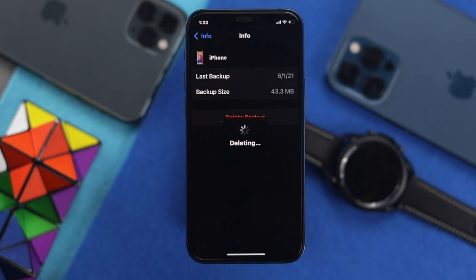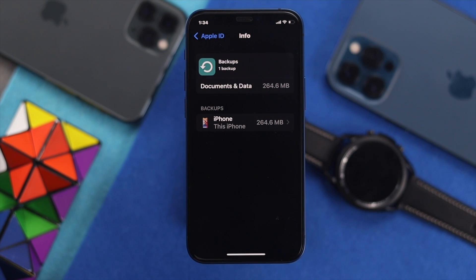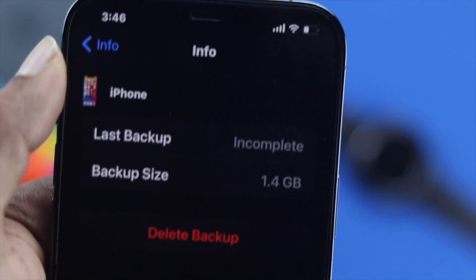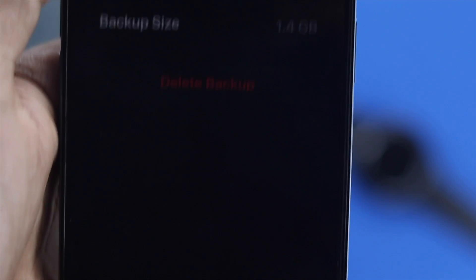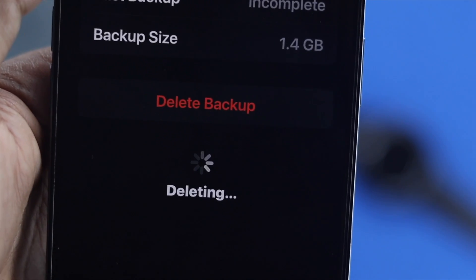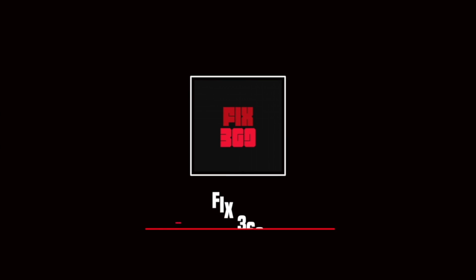Soon after you have deleted your backup, you're going to see it removed from the list of backup information — and that's how you can do it. Hope this video was informative for you. Don't forget to let us know your opinion in the comment section. Thank you very much for watching, and hope to see you again.